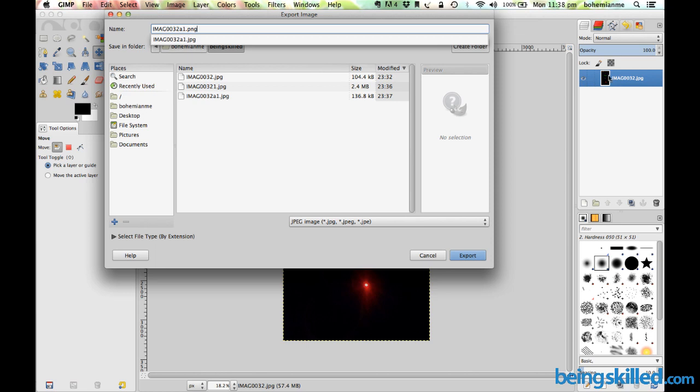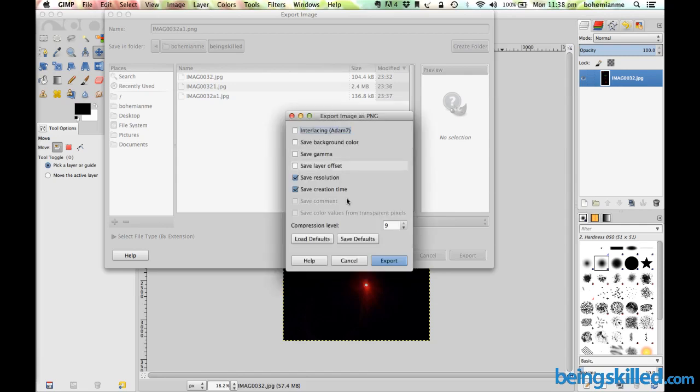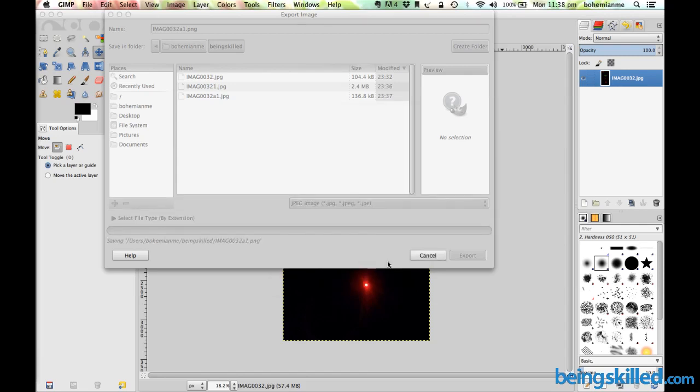You just have to write PNG after the file name and a full stop. Then click on Export and then click on Export.